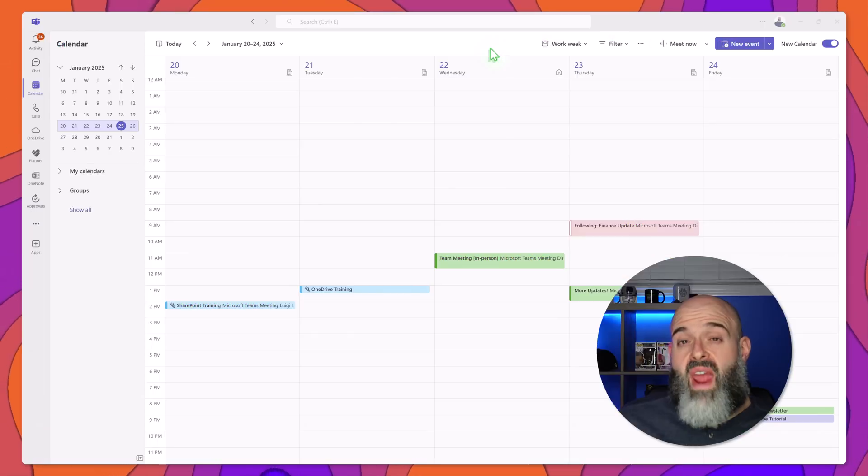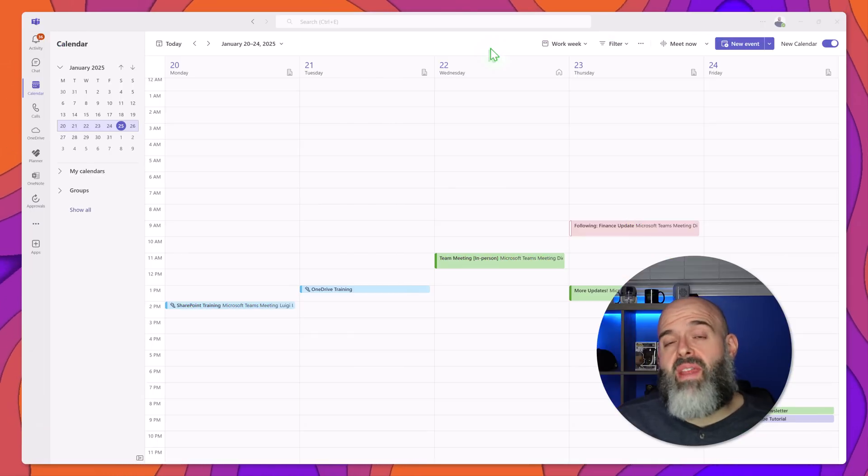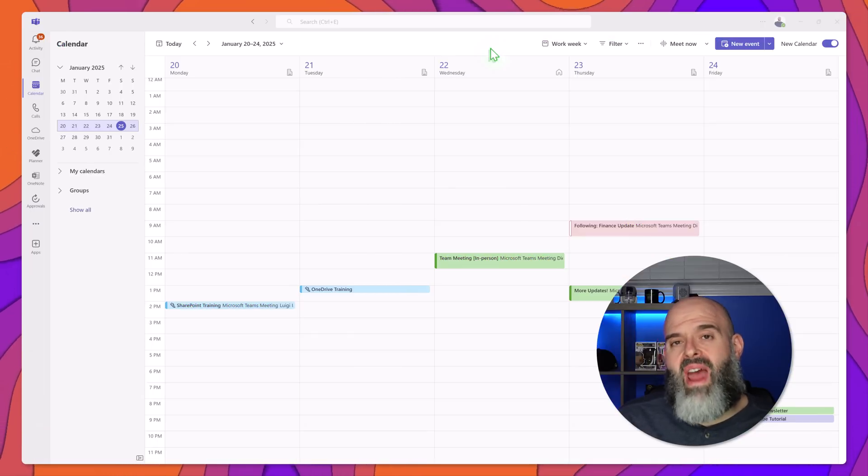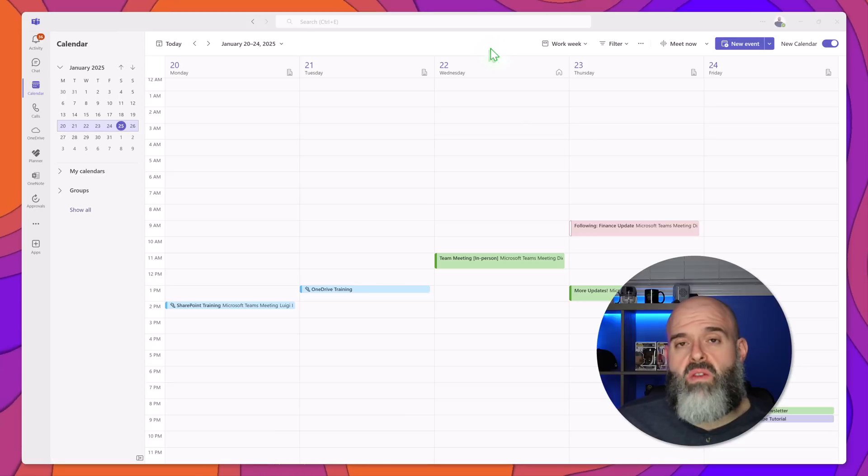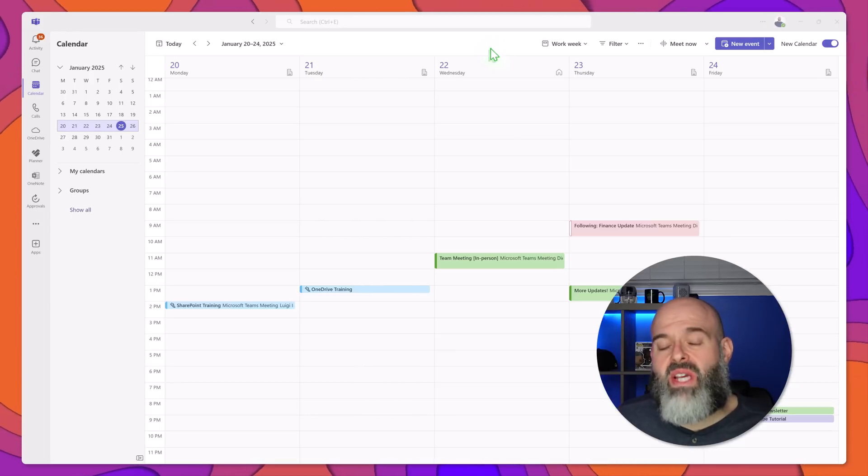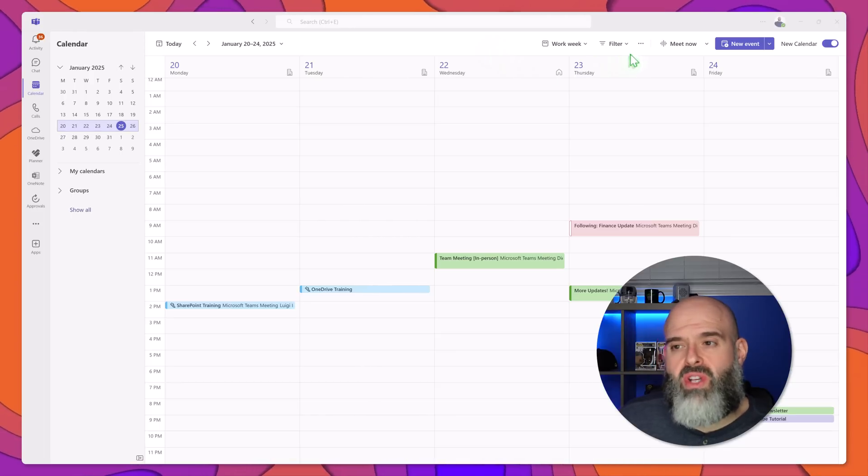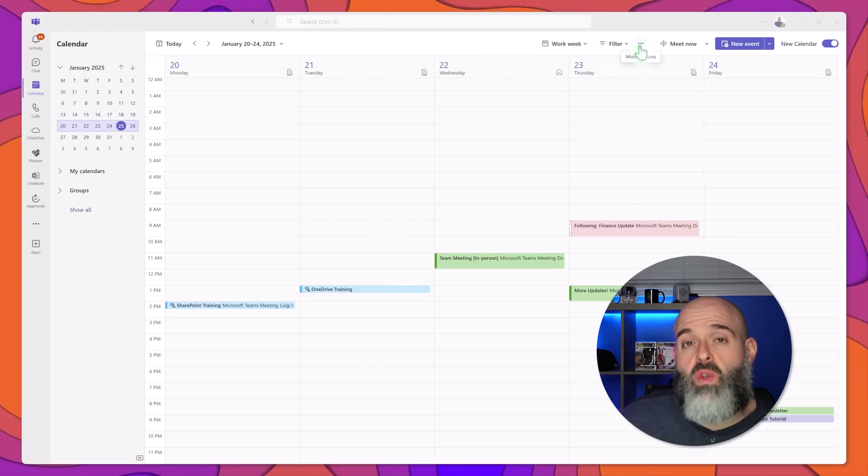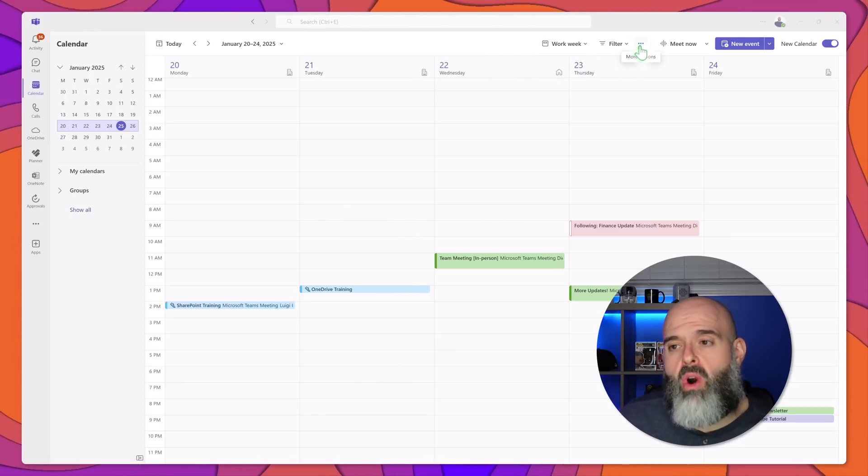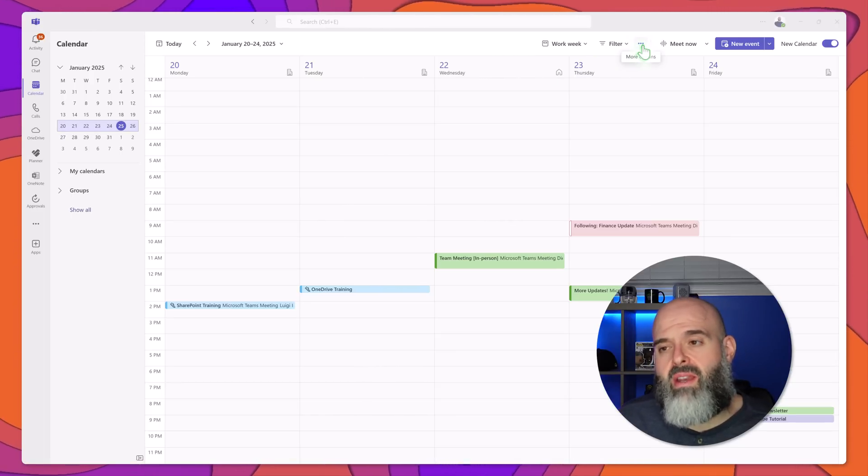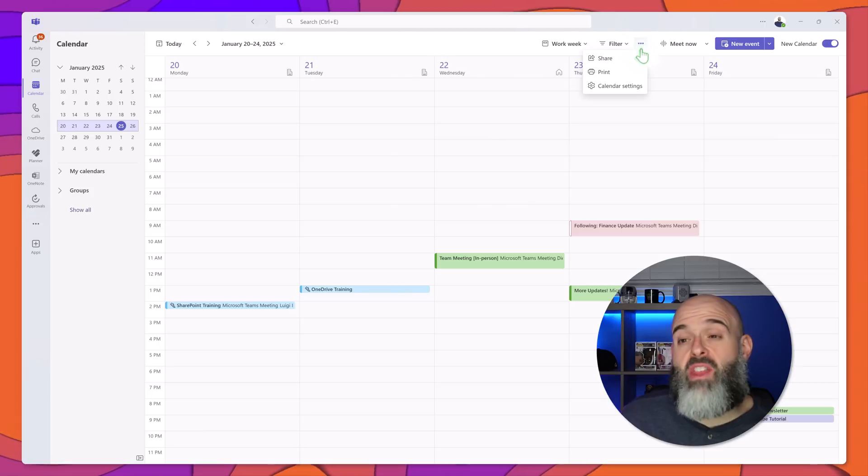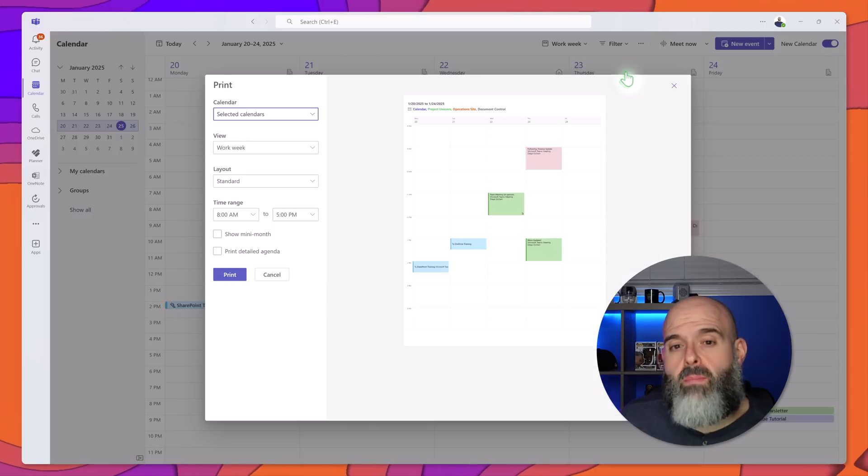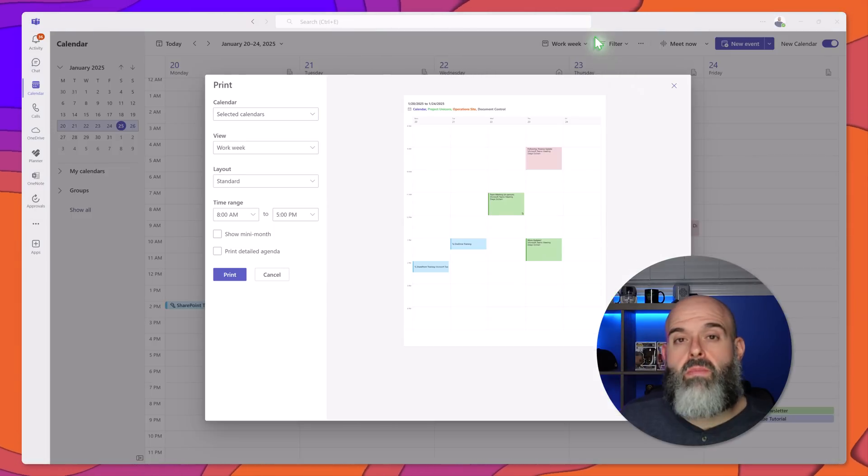Now another handy feature in the new calendar app is the ability to print your calendar. Now you might be wondering why would you want to print your calendar? Well perhaps you're managing a calendar on behalf of other individuals and they like to have a physical copy to keep with them. Now to access the print options again you want to click in the more options button and then you want to click on the print option.